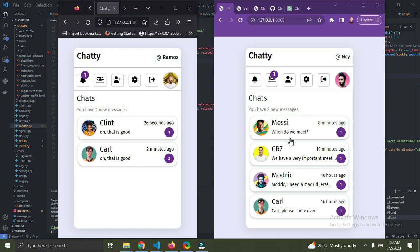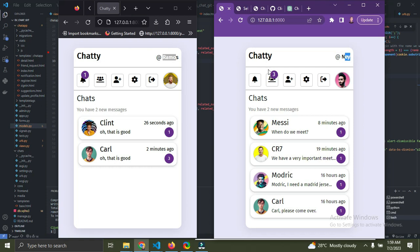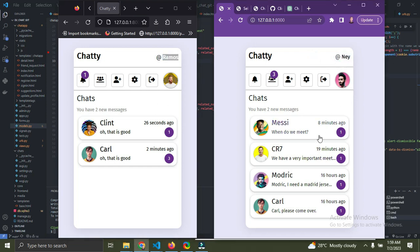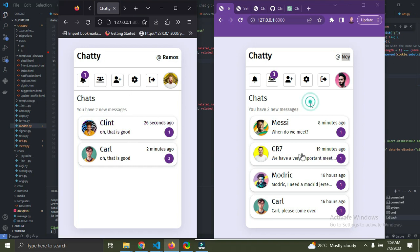Right now we have two users logged in — we have Ramos and me. I'm using two different browsers to simulate two different devices. On the Firefox browser, Ramos is logged in; on the Chrome browser, I'm logged in. Currently these two users are not friends — you can see me on my page but you won't see Ramos, because they're not friends yet.